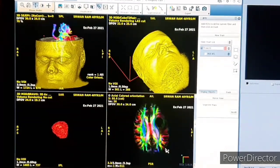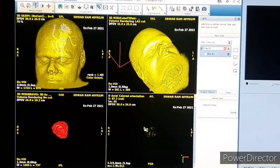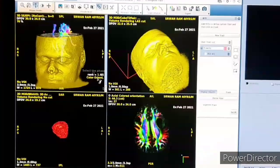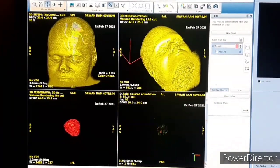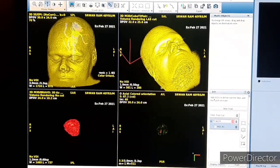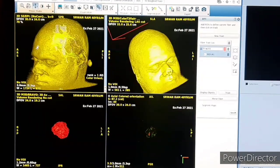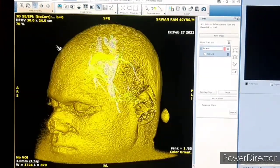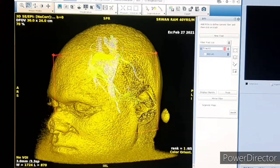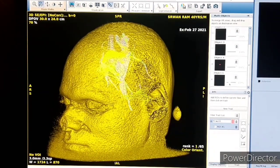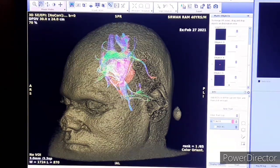DTI tractography is an MRI technique that measures the rate of water diffusion between cells to understand and create a map of the body's internal structure. It is most commonly used for imaging of the brain. You can see this very nice 3D DTI tractography result.